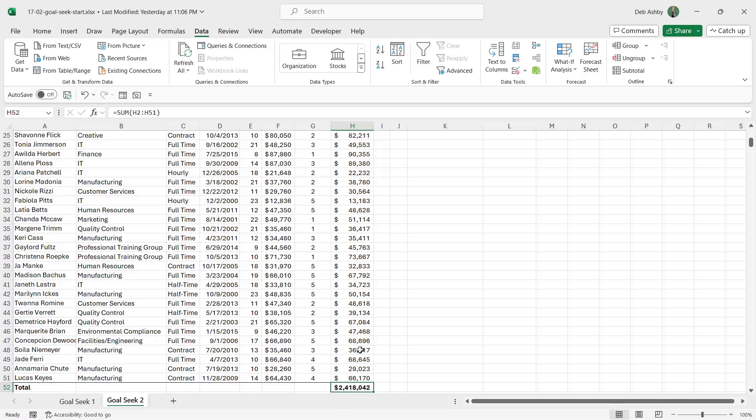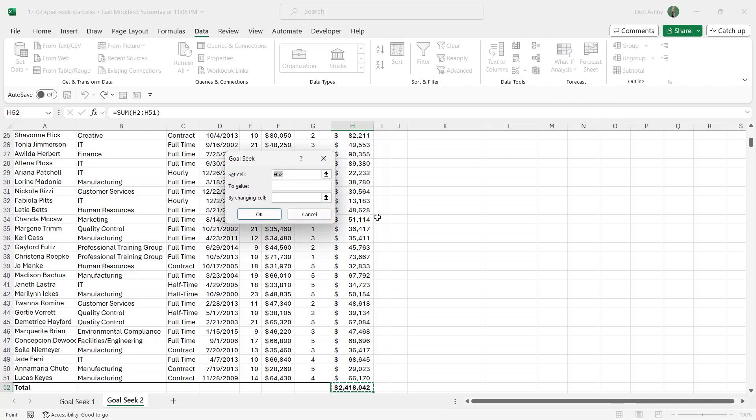So we're going to say set cell H52, and the value is going to be 2,500,123, and we're going to do that by changing cell L3. Let's click on OK.